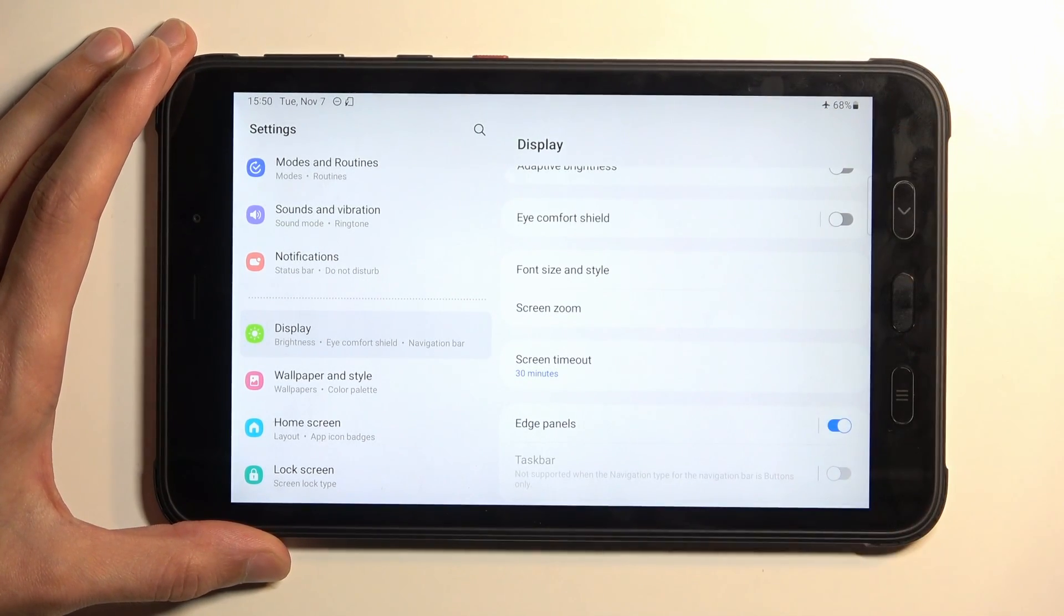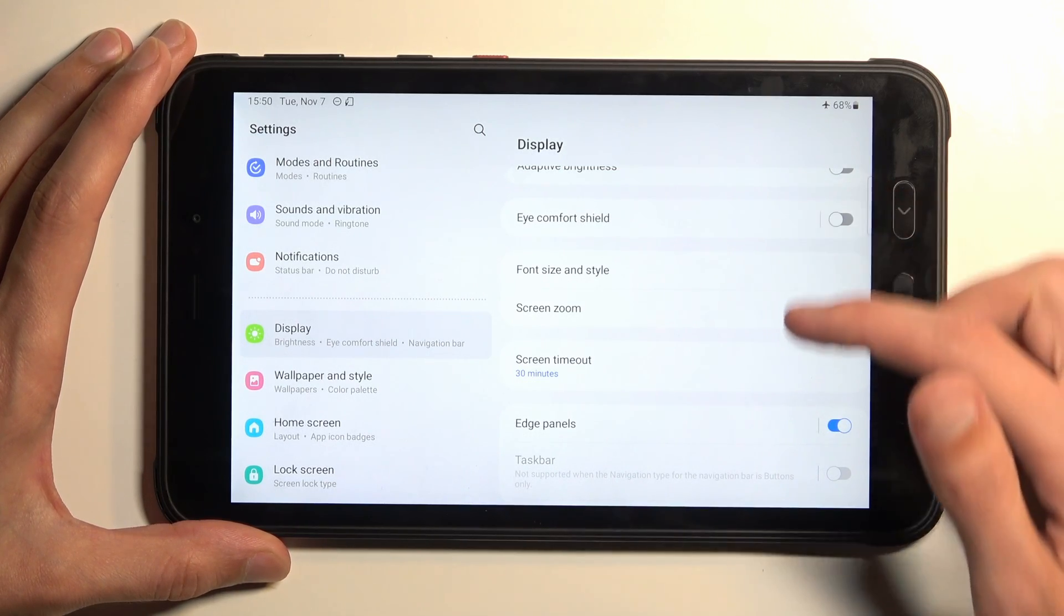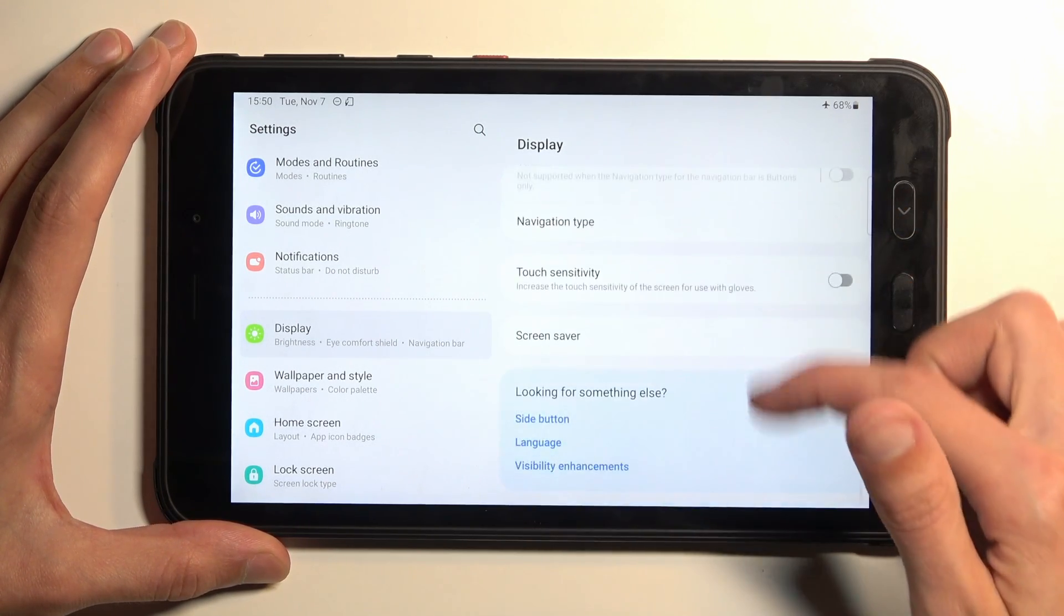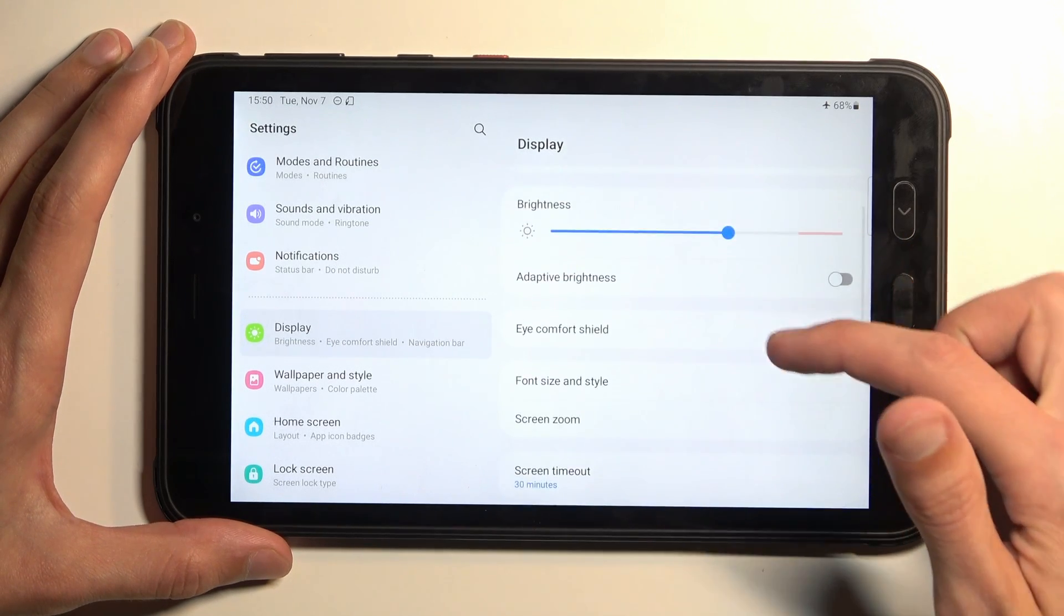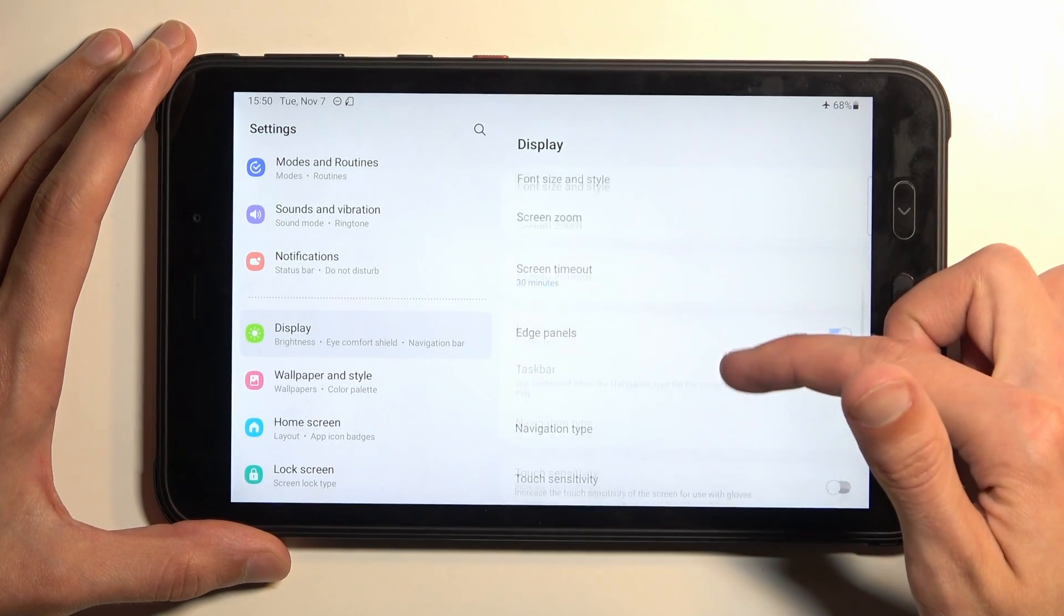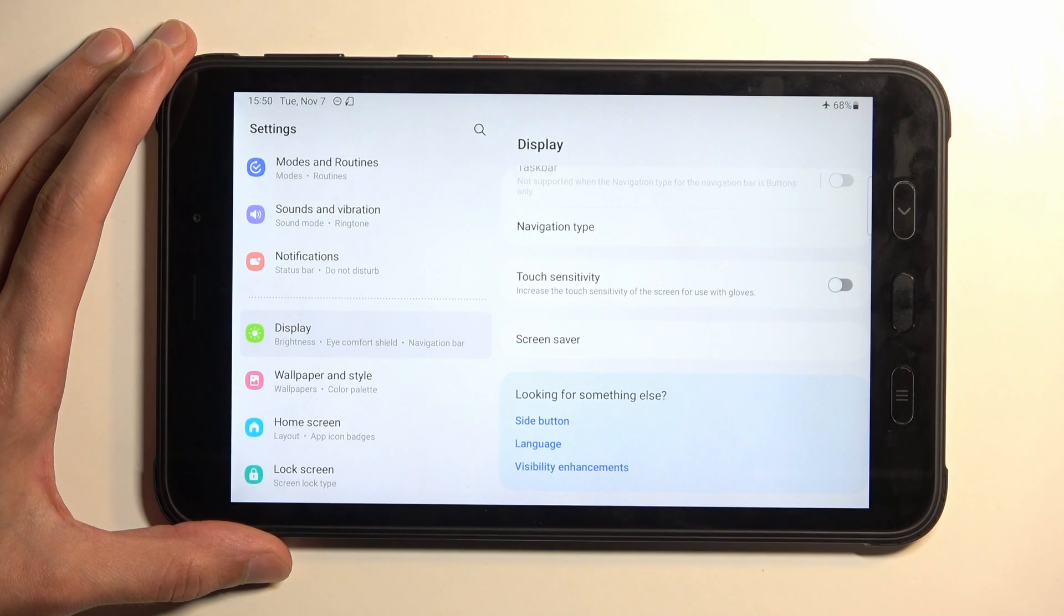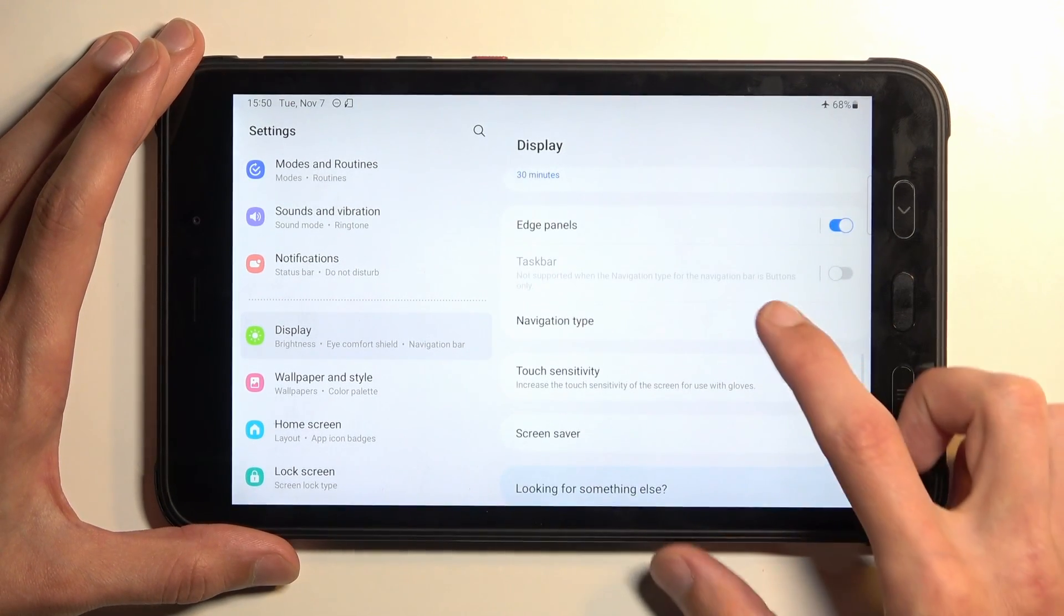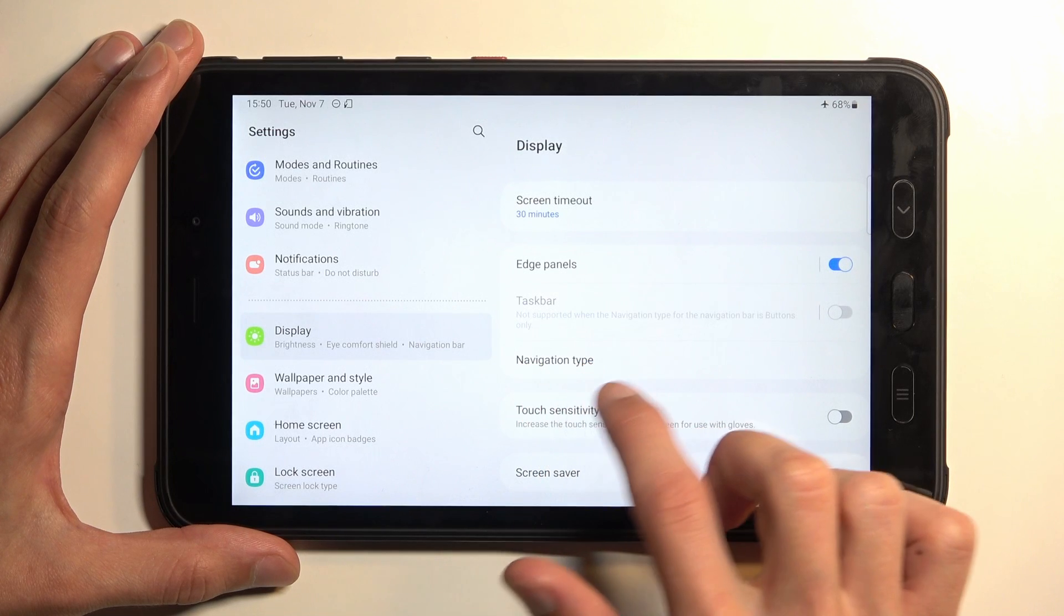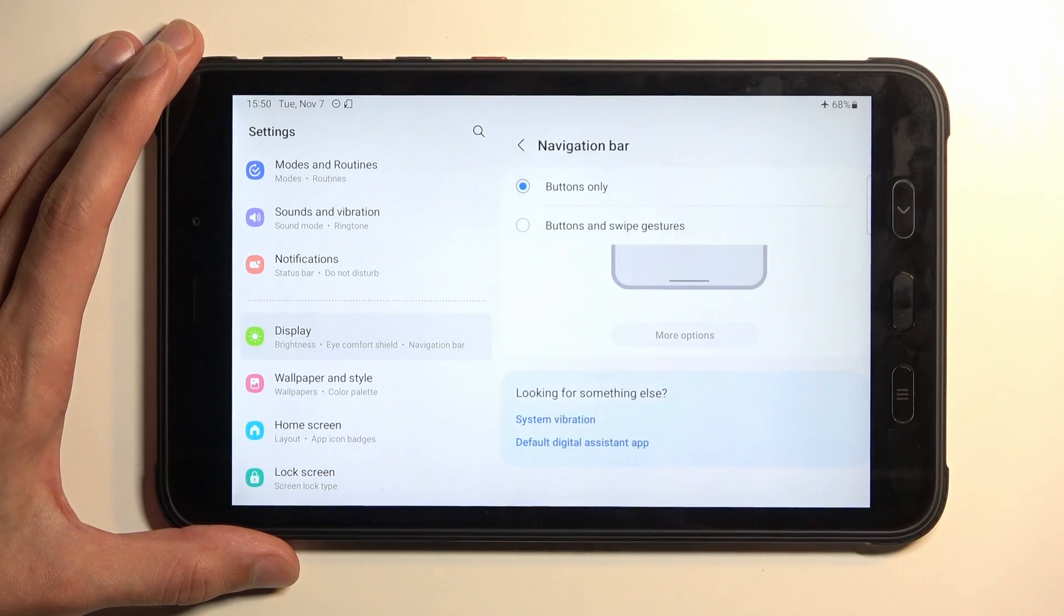Now scrolling down we'll have a couple different things. I'm looking for screen zoom. Looks like we don't have a screen color mode or whatever they're calling it which is a bit weird but in any case so let's move over to the next one which is the navigation type.